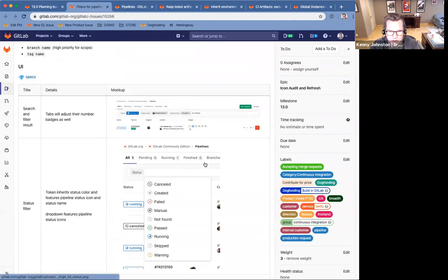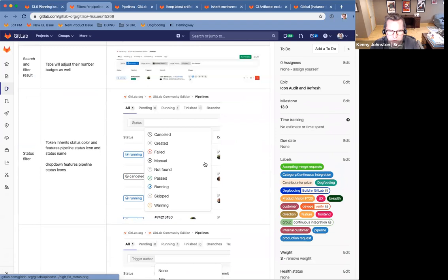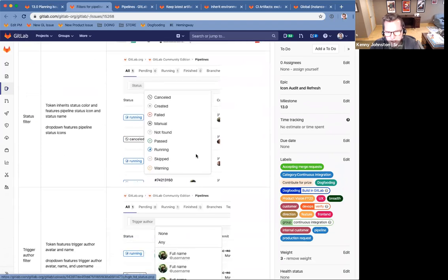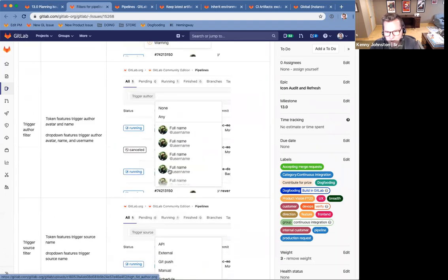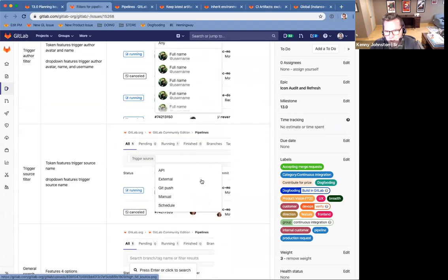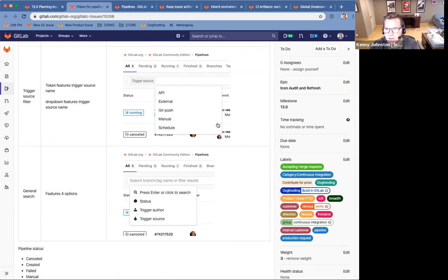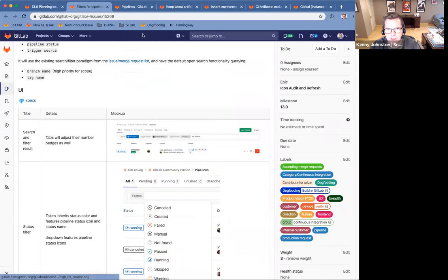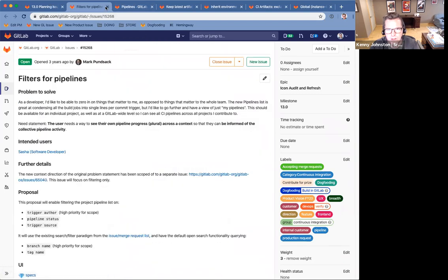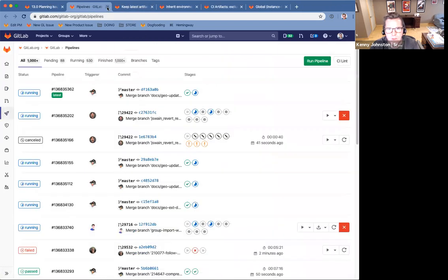You can see some examples of the status, trigger author view, trigger source, and then a general search where you would use something like the branch name to filter your pipelines. So that is the first issue I wanted to review in 13.0.